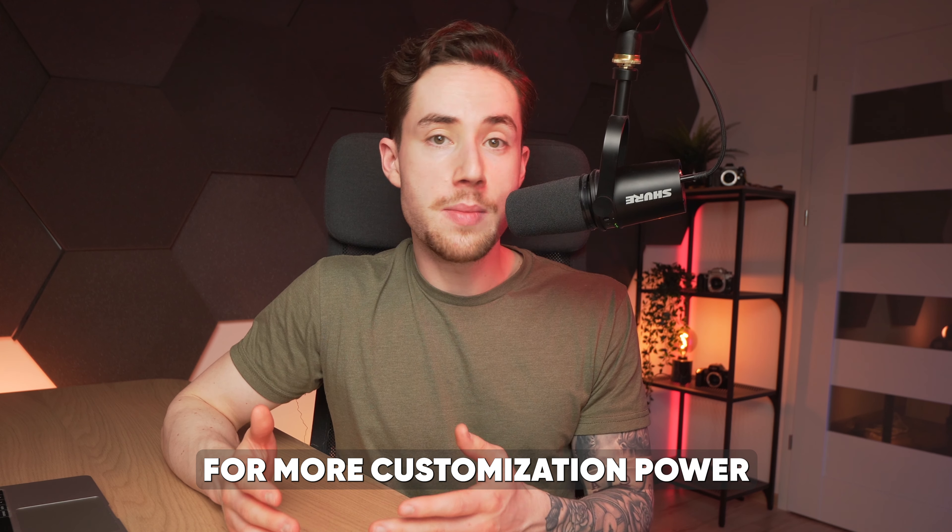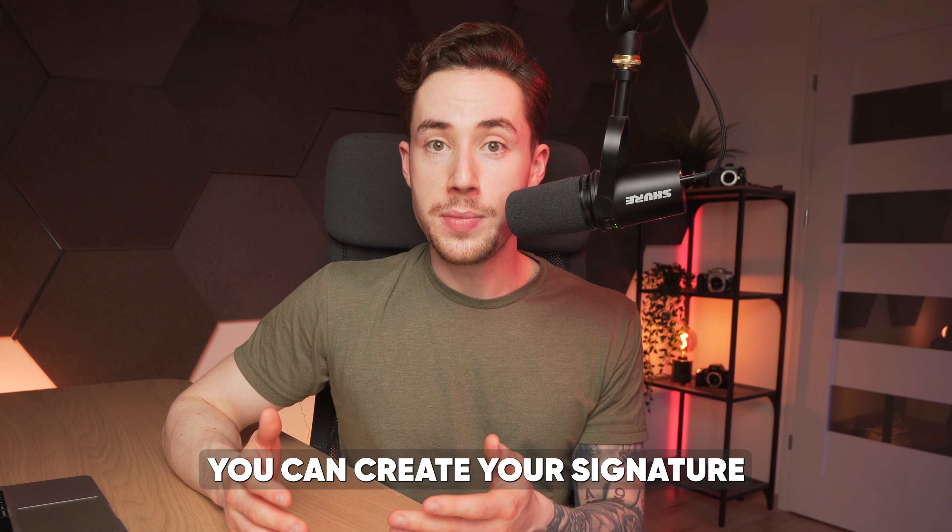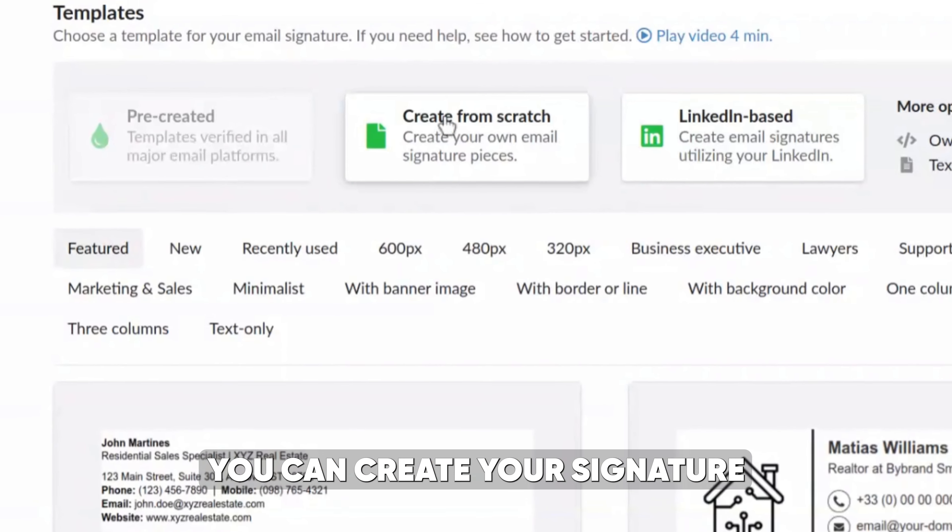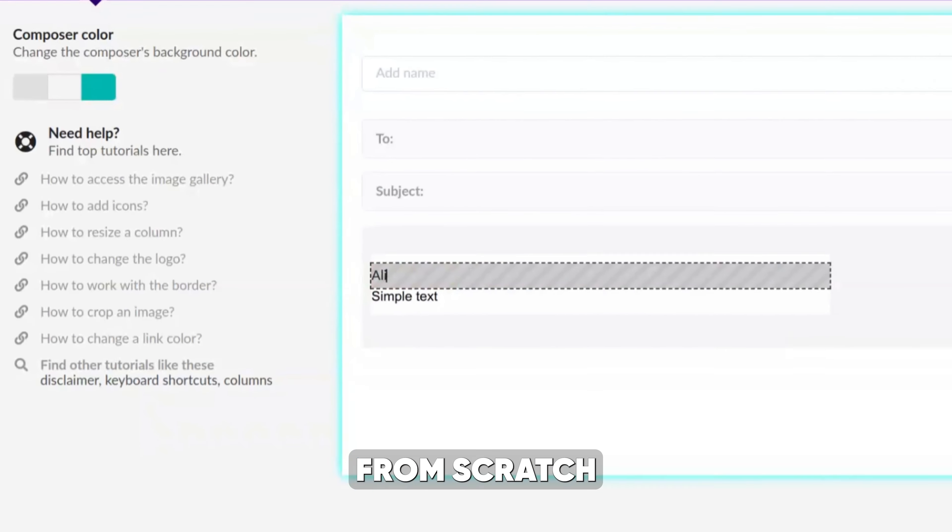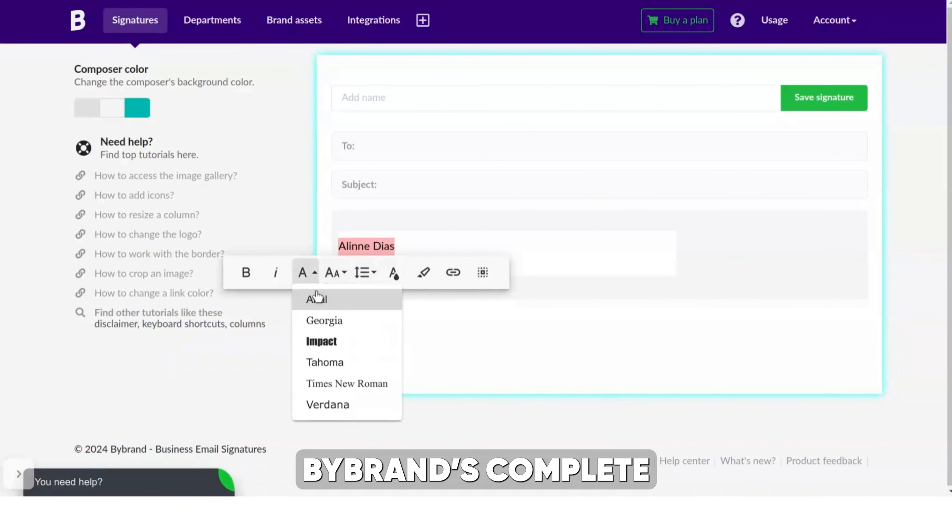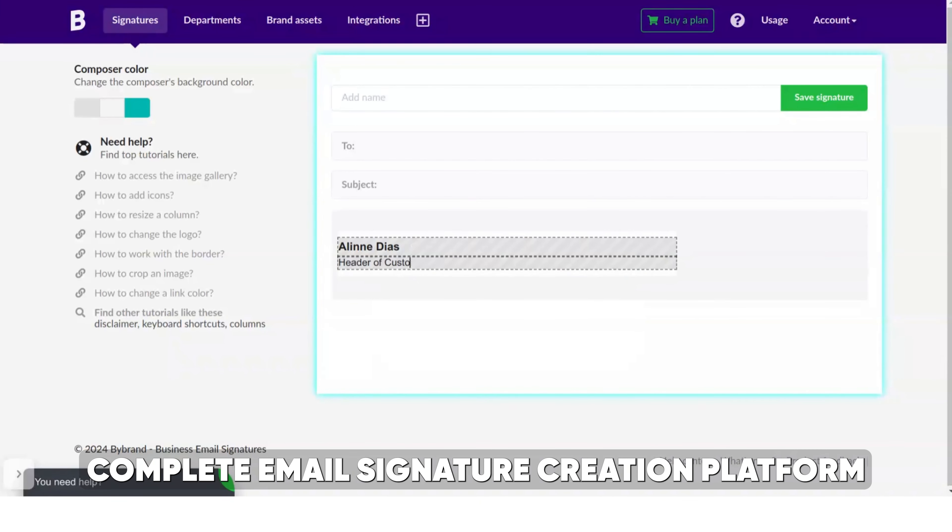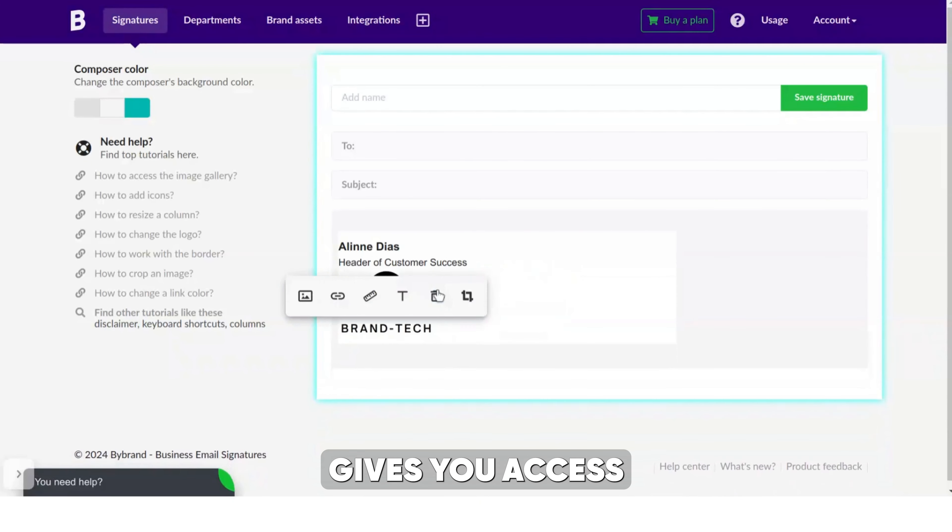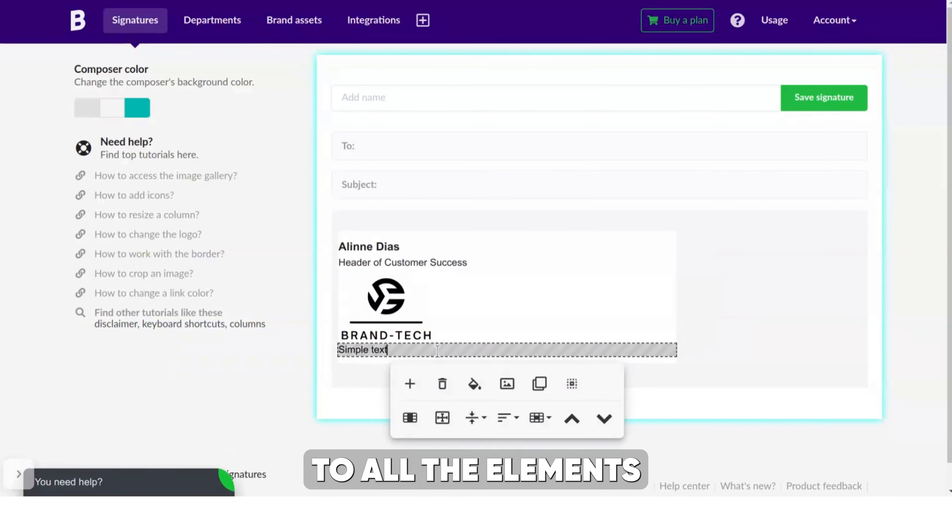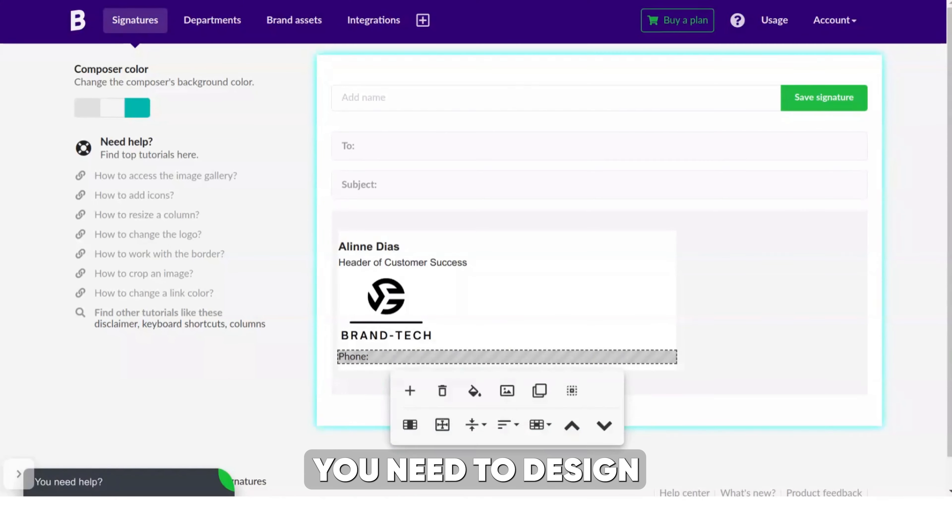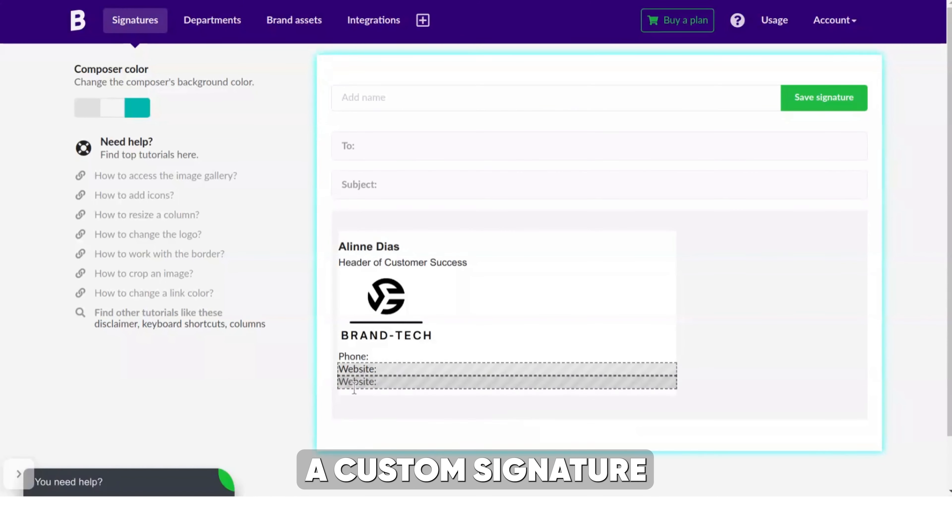If you're looking for more customization power, you can create your signature from scratch. ByBrand's complete email signature creation platform gives you access to all the elements you need to design a custom signature.